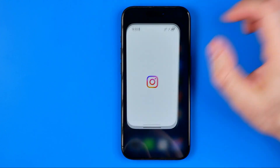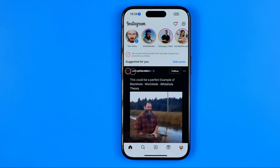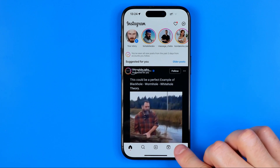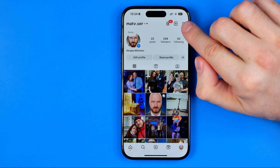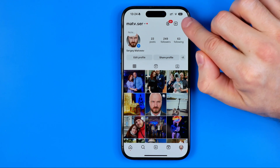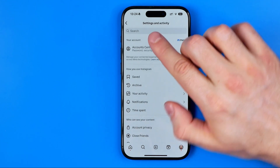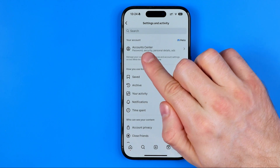Let's get started. First off we need to open up the Instagram app and then tap right here to head over to our Instagram profile. After that tap on these three lines here and then tap on Account Center.